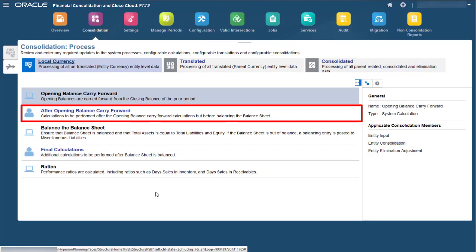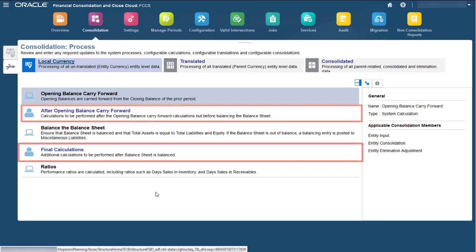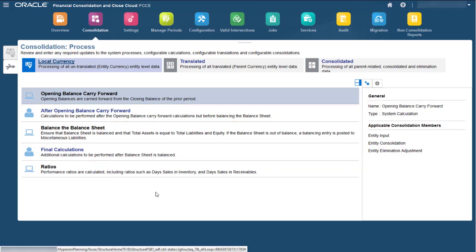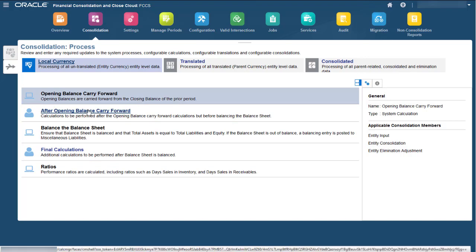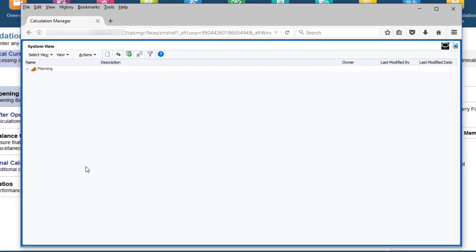However, two groups of configurable rules are provided to which you can add your own calculations. These rules are empty by default, so they are ignored by the consolidation process unless you modify them. To modify the configurable rules, click either After Opening Balance Carry Forward or Final Calculations on any tab to open Calculation Manager.